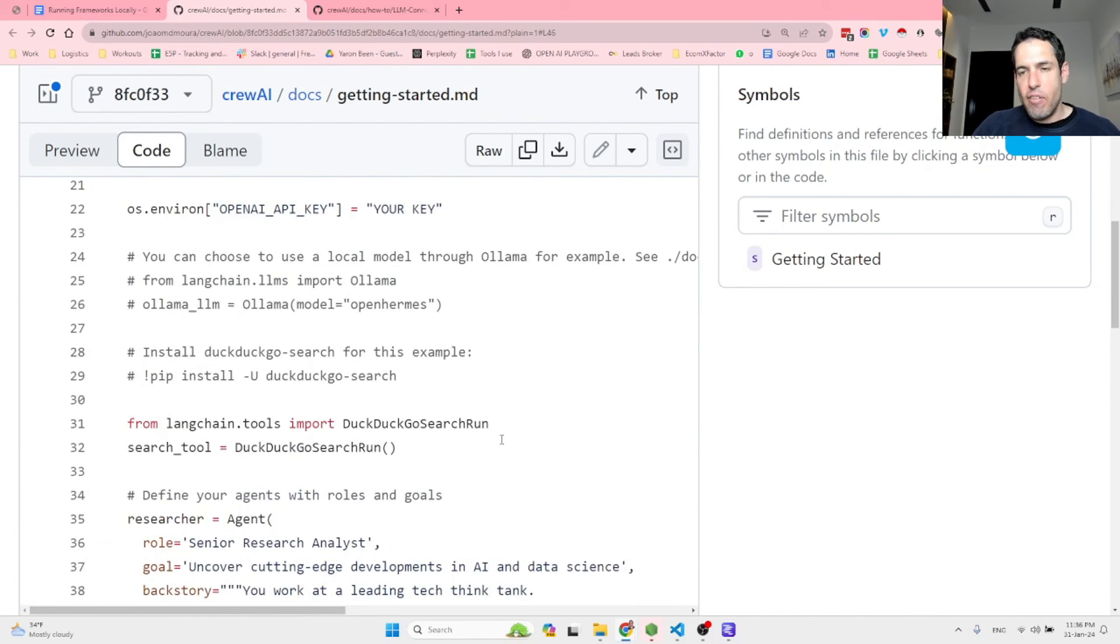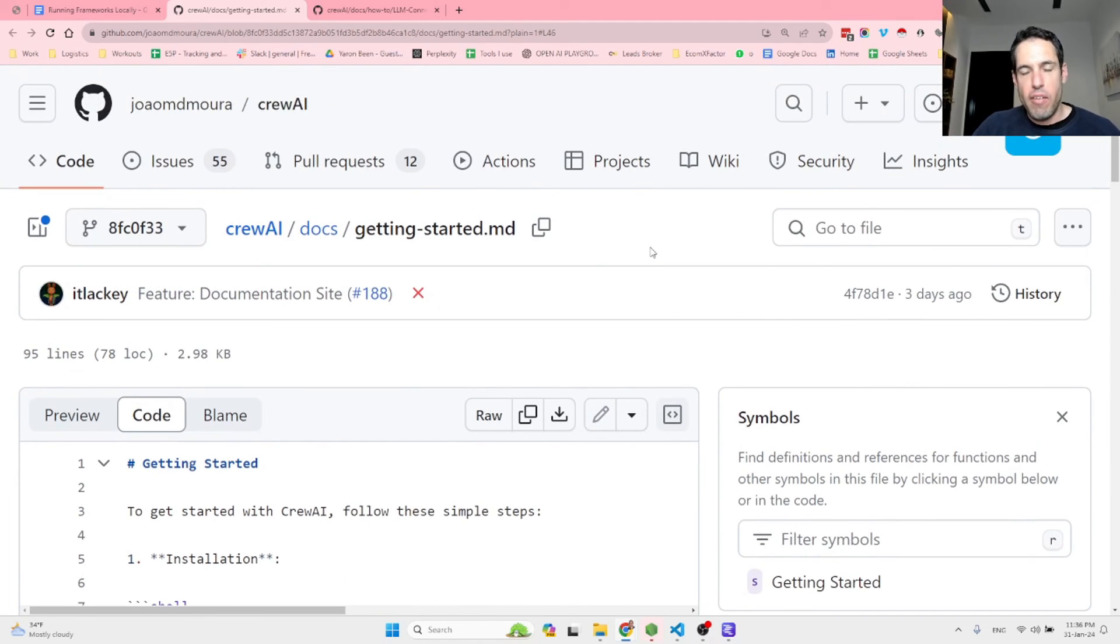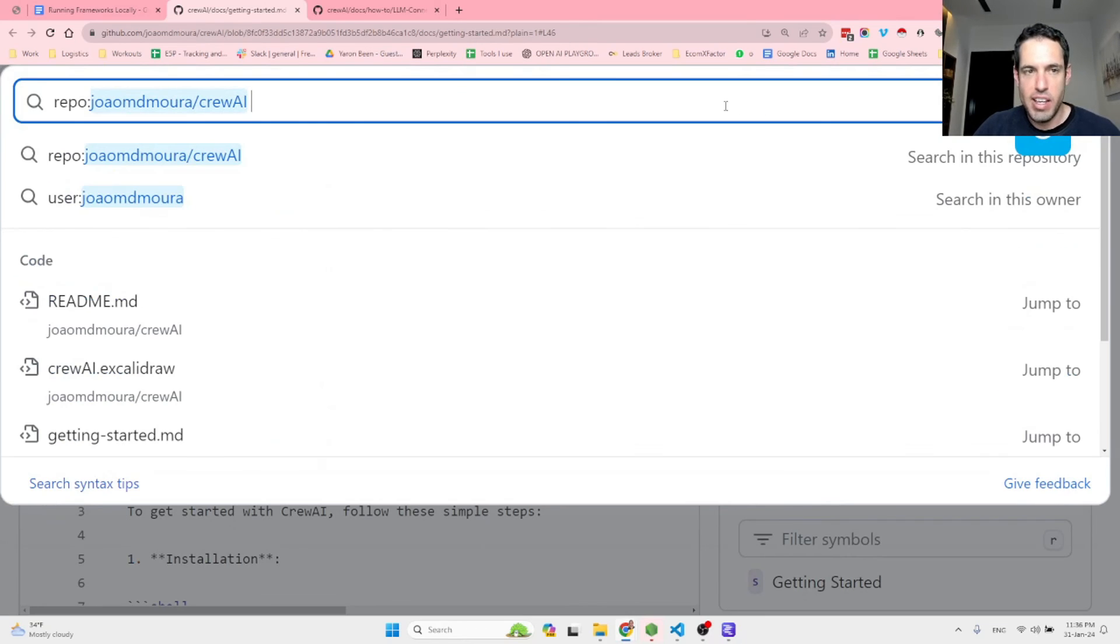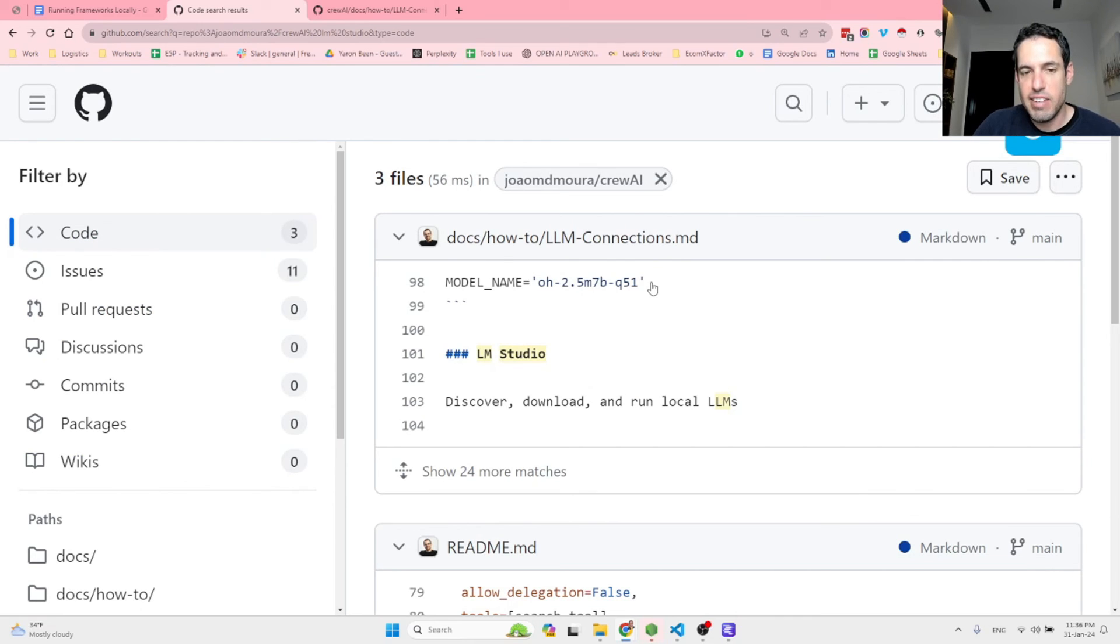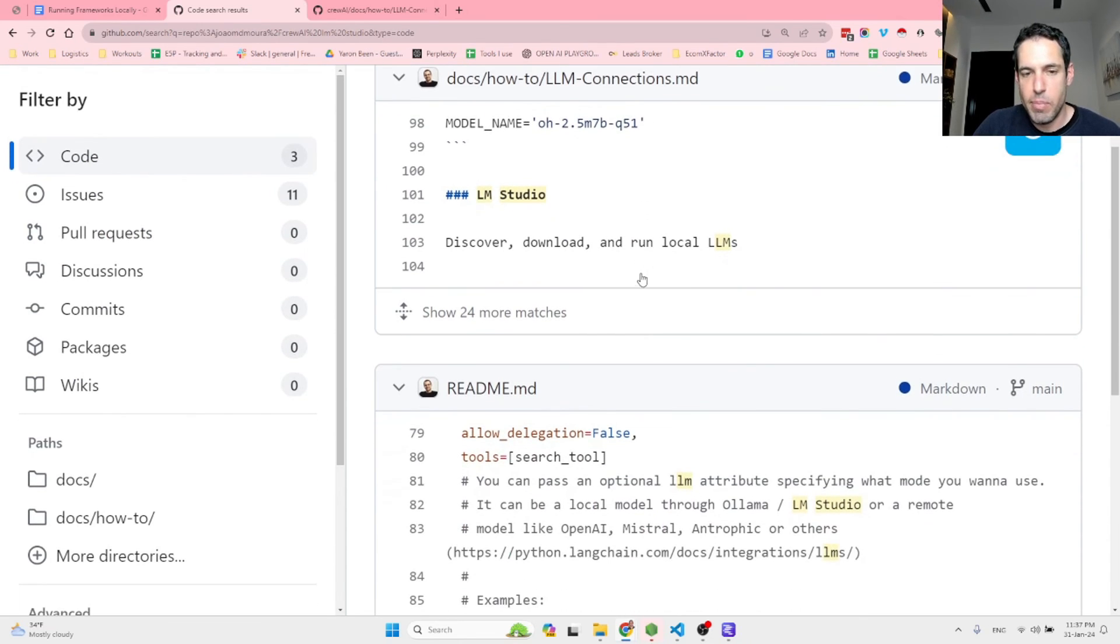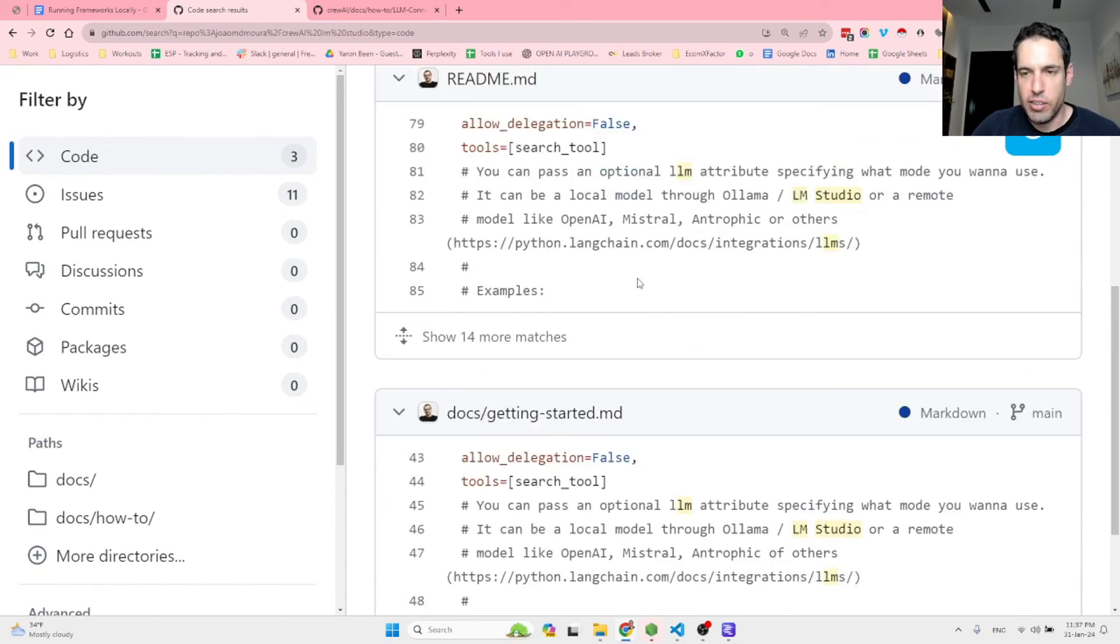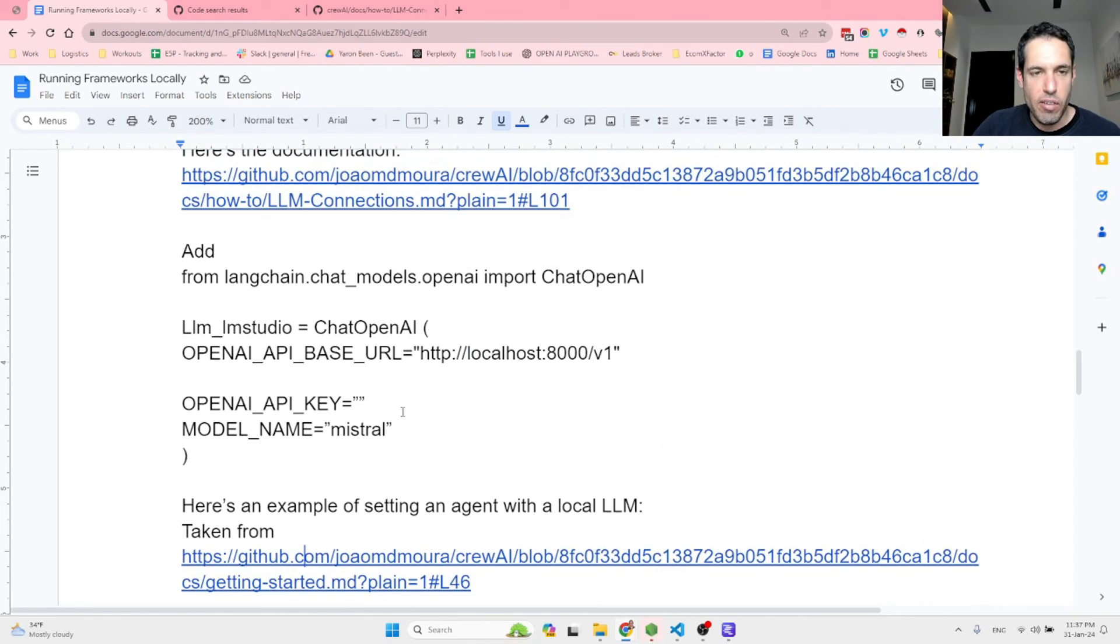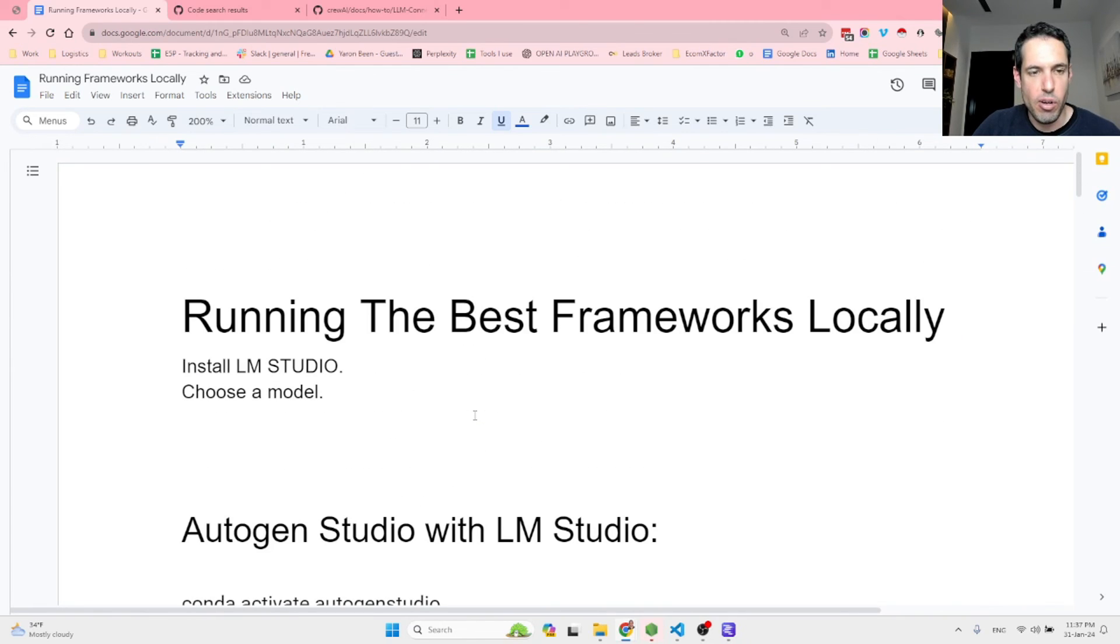In general, if you guys don't know, if you don't have a lot of experience in GitHub, what I did in order to gather all this data, I just came to the different repositories, CrewAI, Autogen, etc. And I just searched LM Studio. And once you write LM Studio, you are going to get all the instances in which LM Studio is being mentioned. And then I just dive deeper into the docs, into the code, and I just organized everything over here. So it will be easy and convenient for you guys to follow and implement.